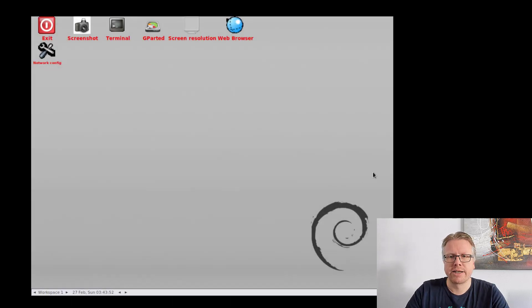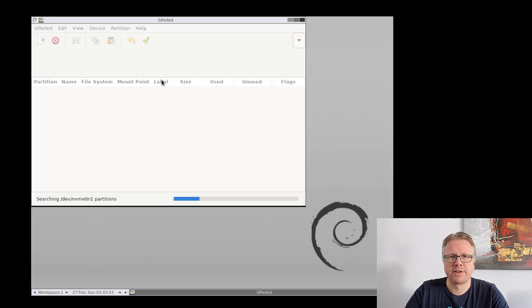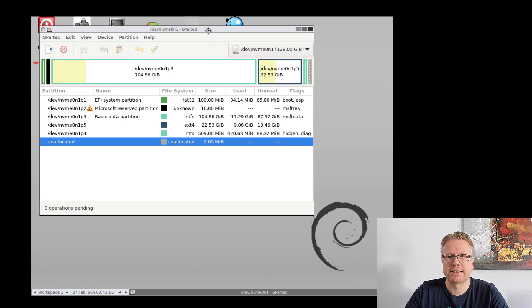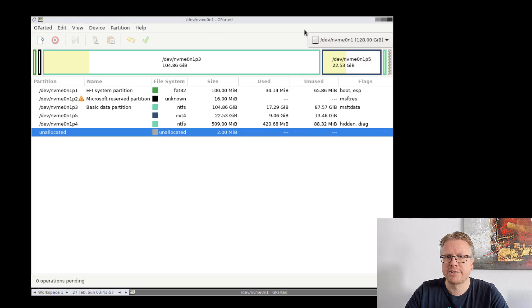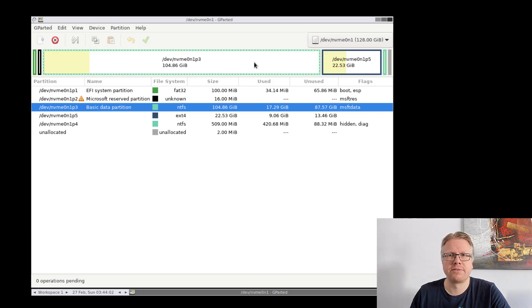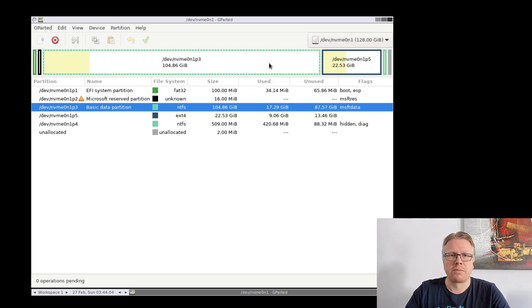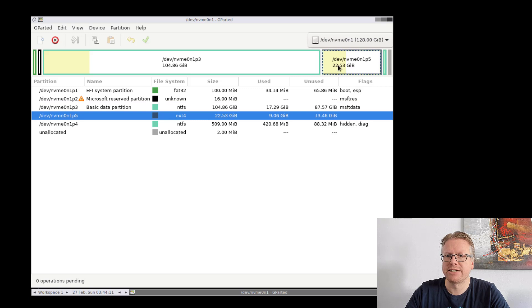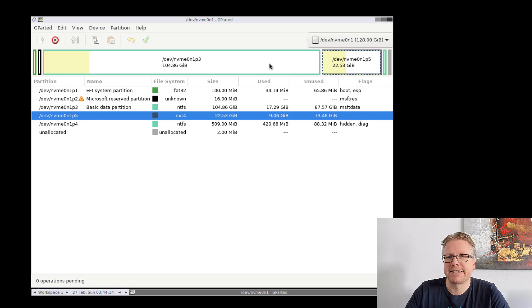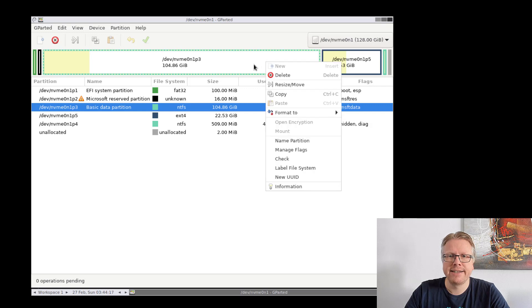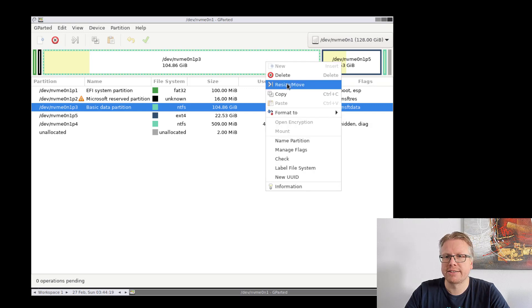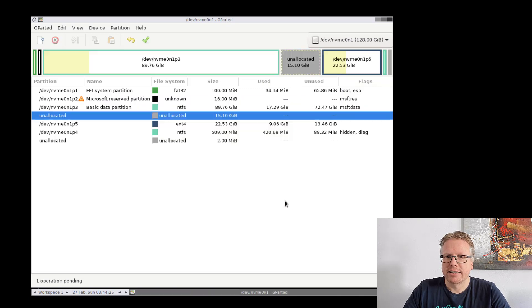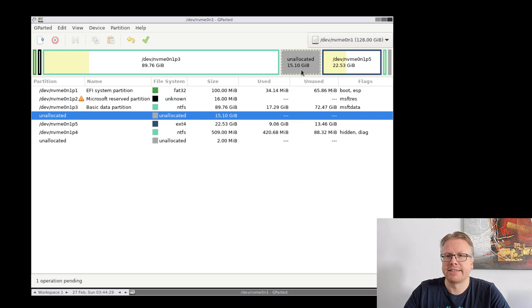Here we go, we now have our system. GParted is automatically starting. Let's maximize this and now we see basically the same we saw in Windows earlier, our partitions of our system. Here's our C drive, our Windows partition, and here's our Linux partition we want to increase in size. In order to do that, just right-click here on the Windows partition and select Resize/Move and we have to make it a little bit smaller. Click OK or resize and now we have here unallocated disk space we can use for our Linux partition.